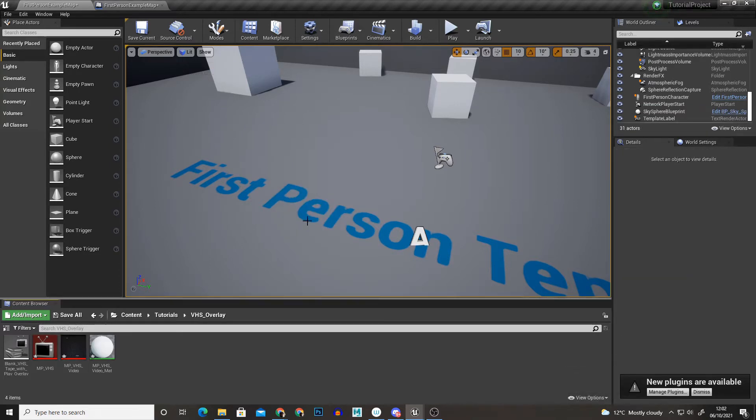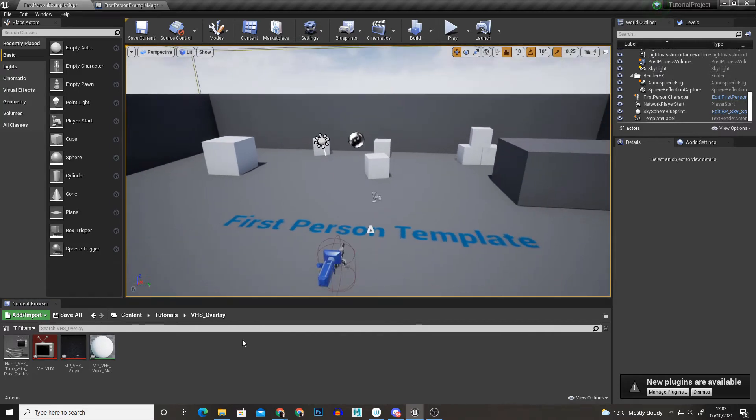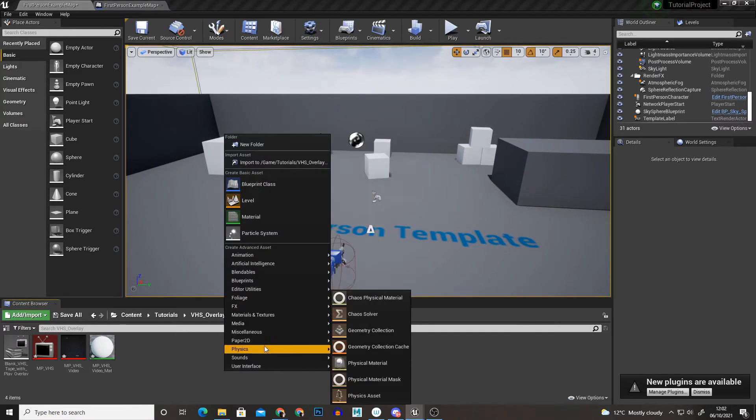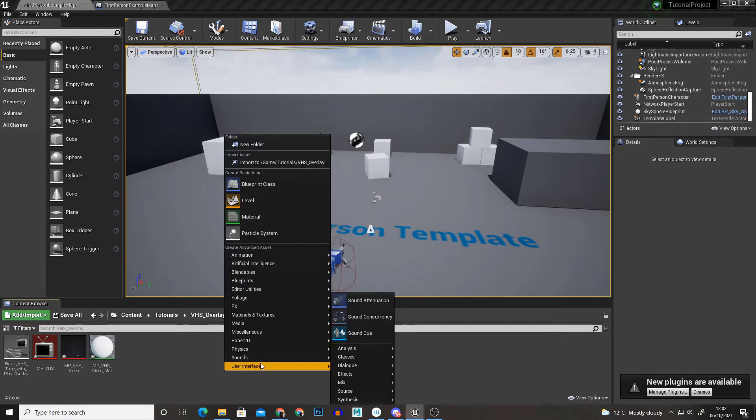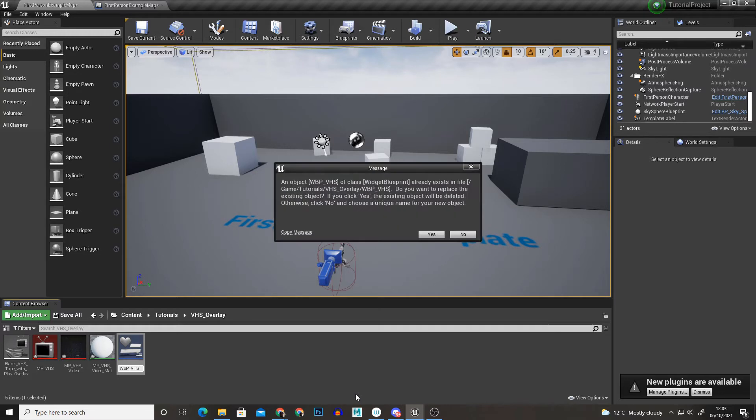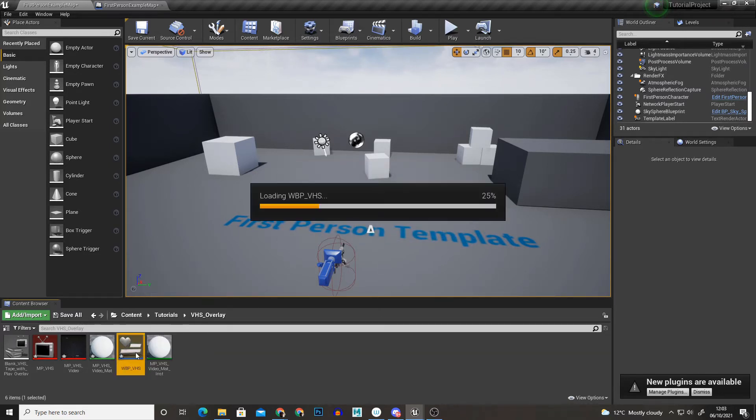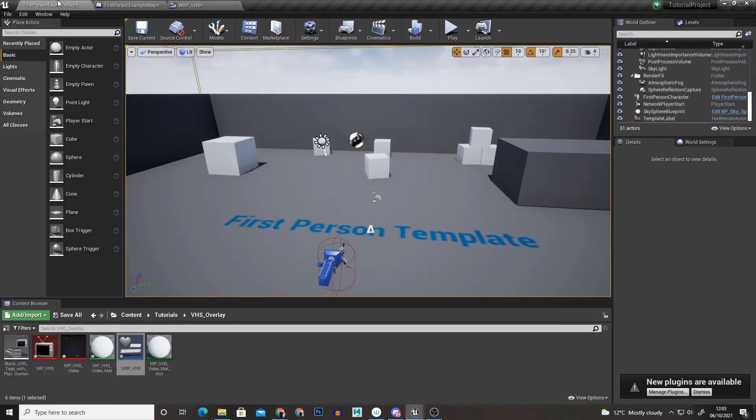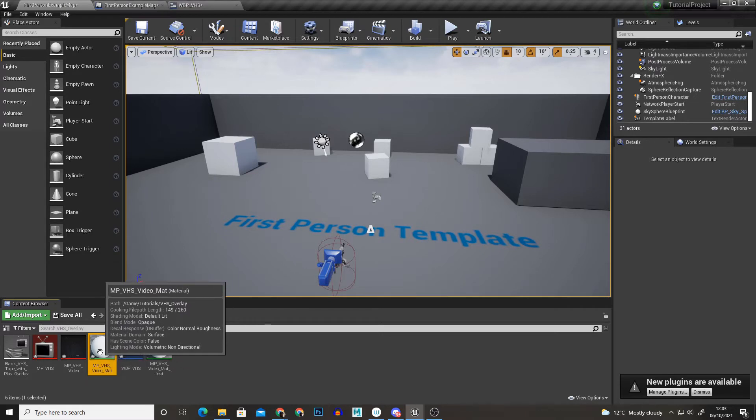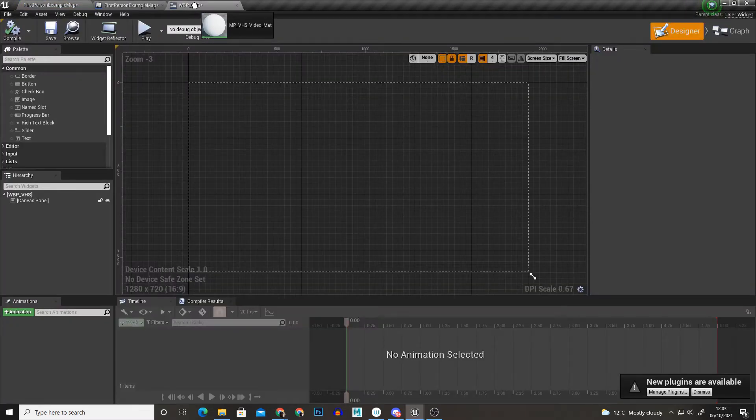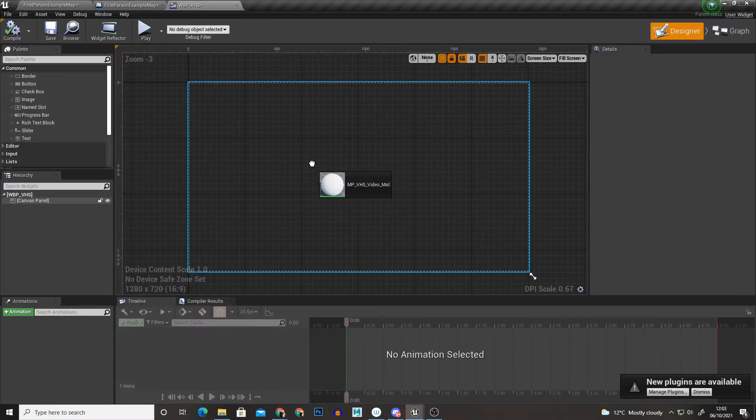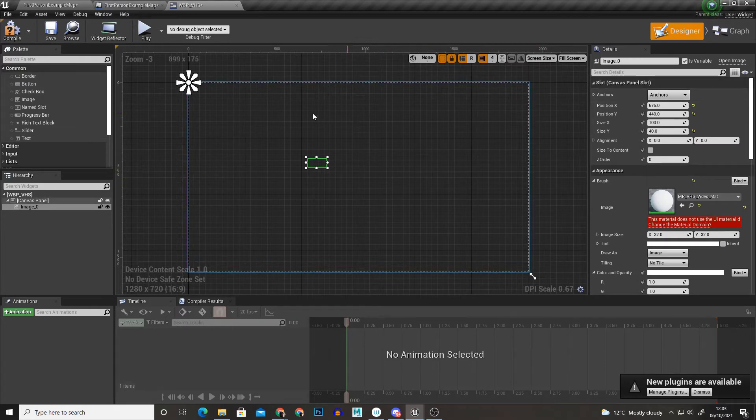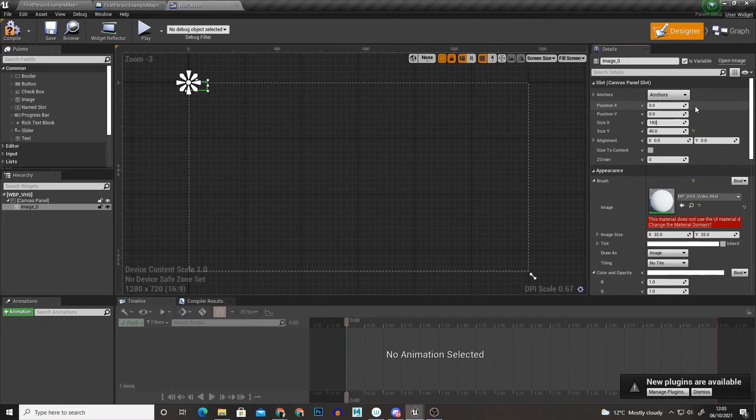And now to display this texture I'm going to create a widget. So I'm just going to right click user interface widget blueprint and just go WBP for widget blueprint underscore VHS. So with that open I'm just going to drag our VHS material onto the widget blueprint.